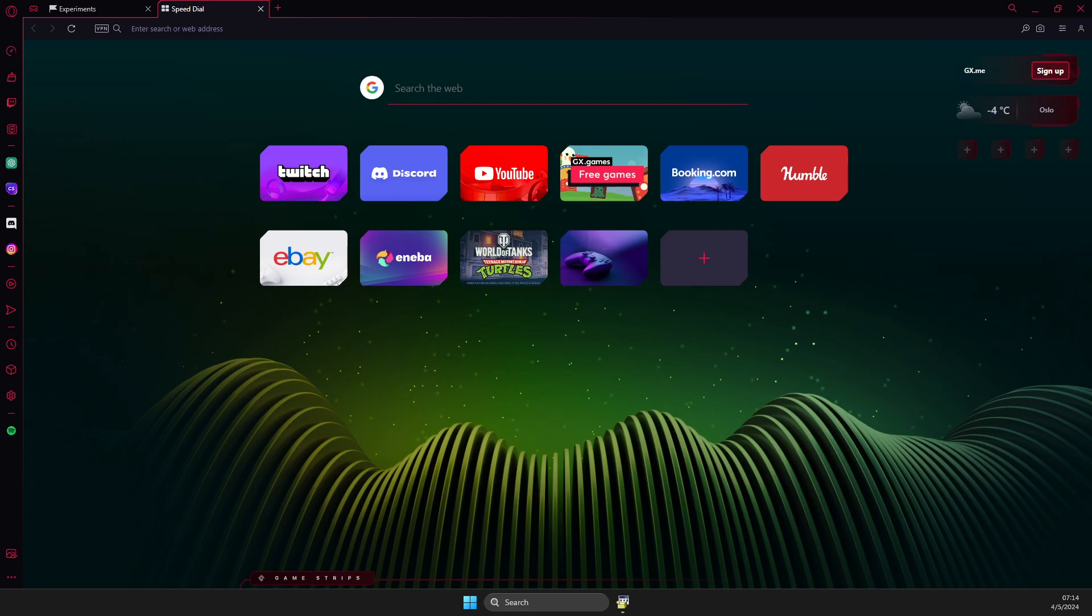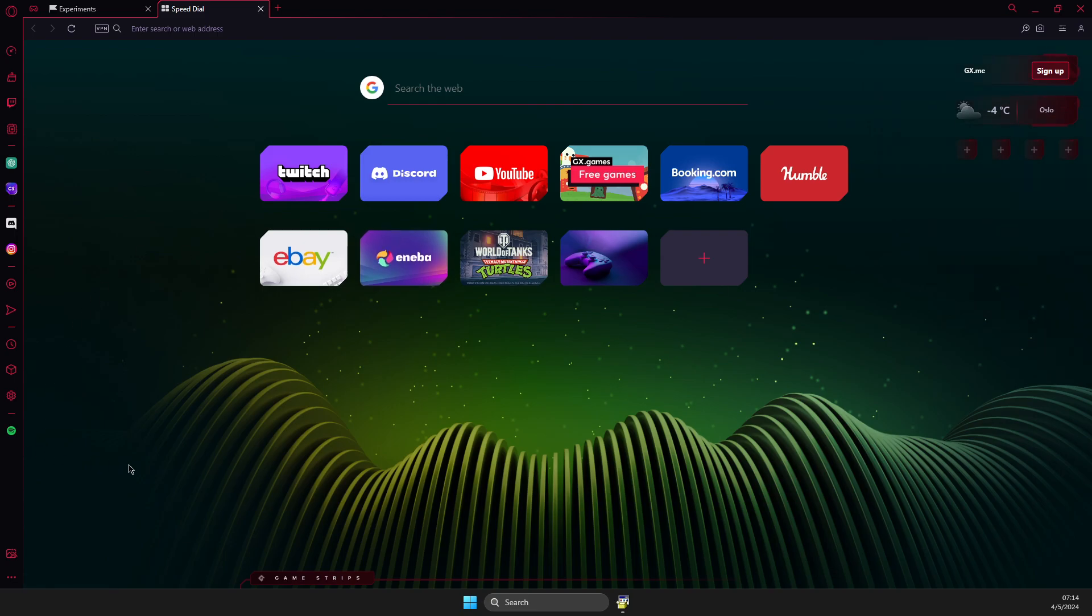Guys, in this video, I will show you how you can add apps to Opera GX sidebar like Instagram, Spotify and more. Basically, whatever you like.